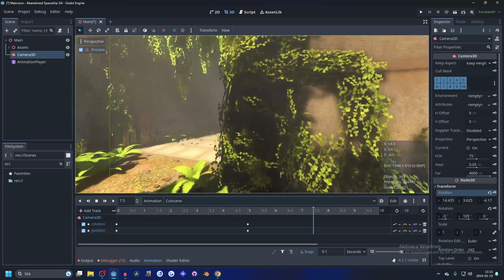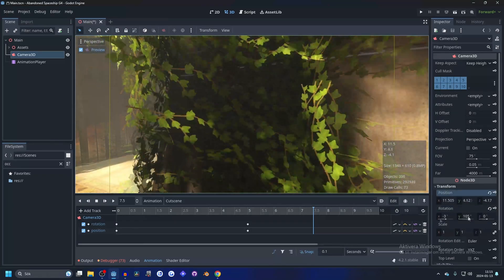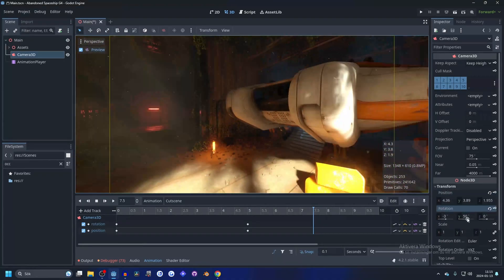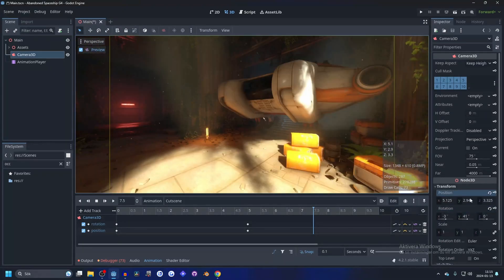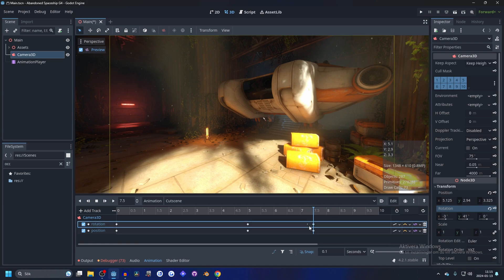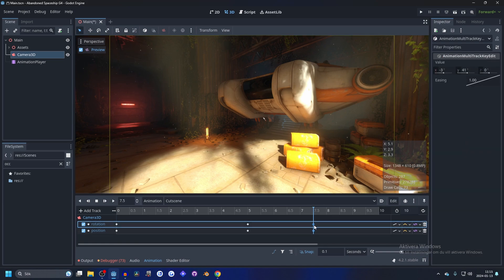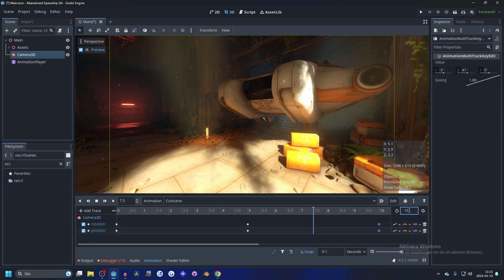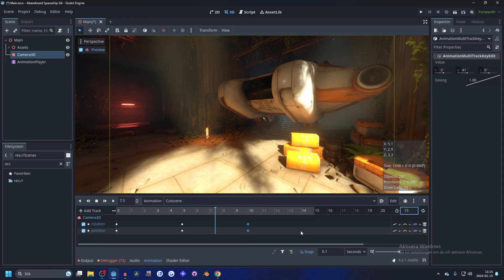And create new key for both the position and rotation. Now we can move over to let's say 5.7 and create another one. And create a new key there. I actually want to move them, so I'm going to select them and move them to the 10-second mark.